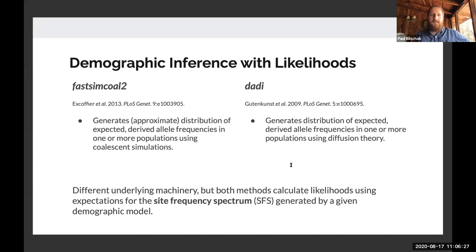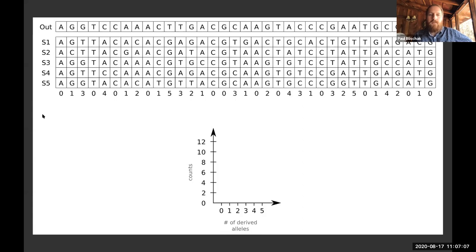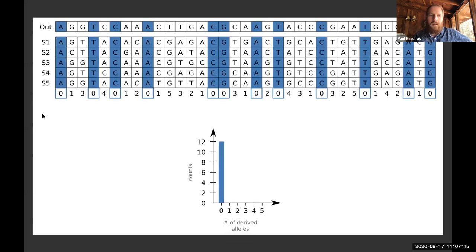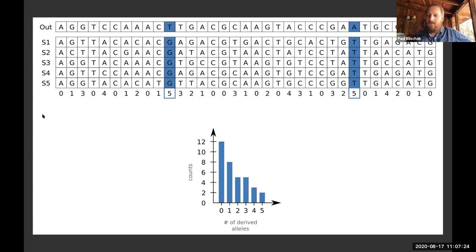Whenever I talk about site frequency spectra, I like to start with a lower-level introduction. Building a site frequency spectrum typically starts with an alignment — maybe a VCF file — with an outgroup and some sampled chromosomes from your population. You're comparing the number of derived mutations relative to the outgroup. You count the number of times you see derived mutations of different frequencies. The number of possible frequencies is basically a function of the number of samples you have from the population.